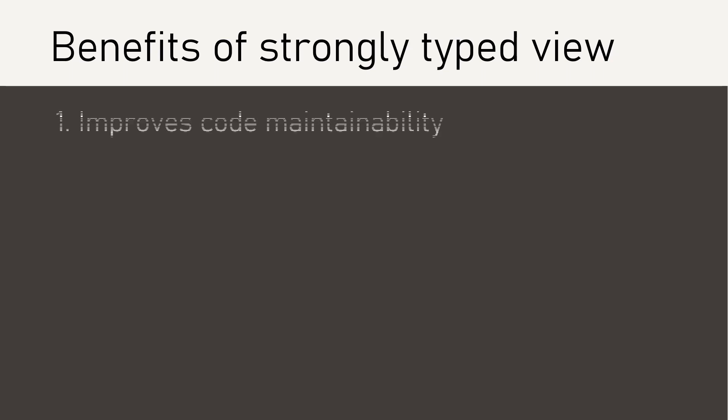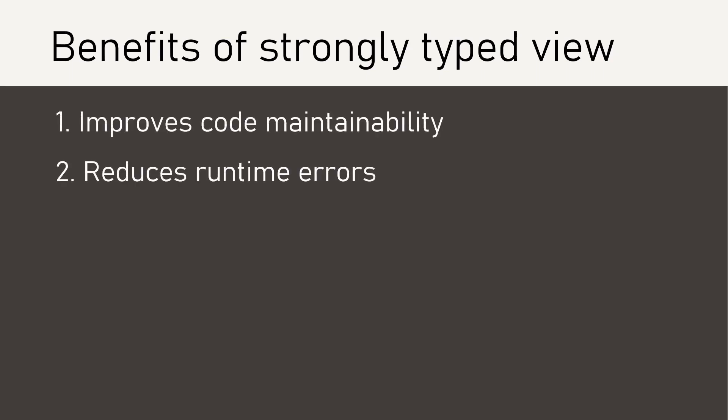Strongly typed view offers several benefits. It improves code maintainability and reduces runtime errors, as it does compile time checking of the model properties within the view. And it saves development time as it provides IntelliSense support.